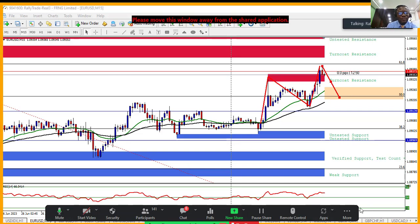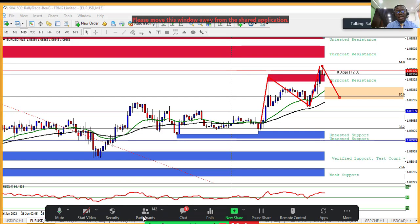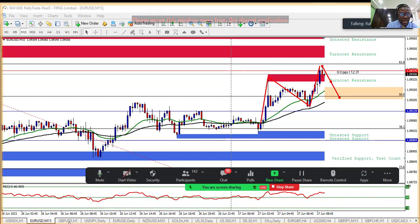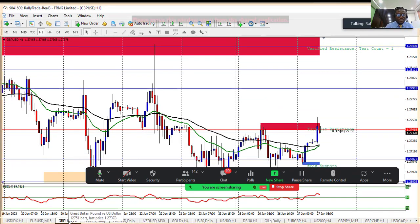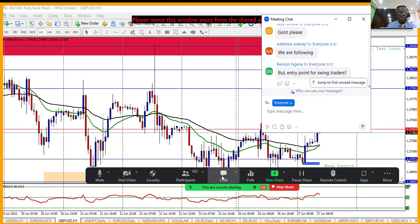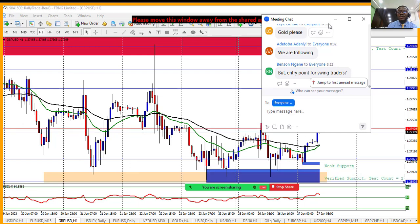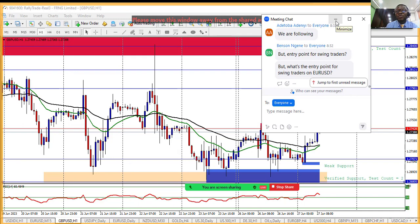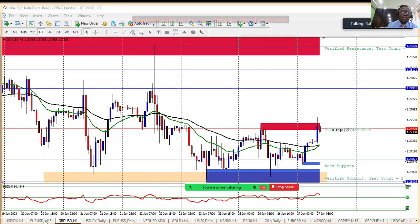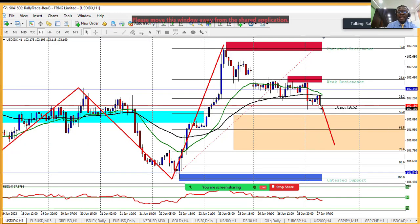Remember the H4 analysis on EUR/USD — we saw a market structure shift, which means this instrument may start trading down for a longer time. Don't forget that. Now let's quickly look at GBP/USD. On the H4 time frame, this is the low that must be taken out before we can say there has been a market structure shift. In recent times, the market has successfully created a local support level.